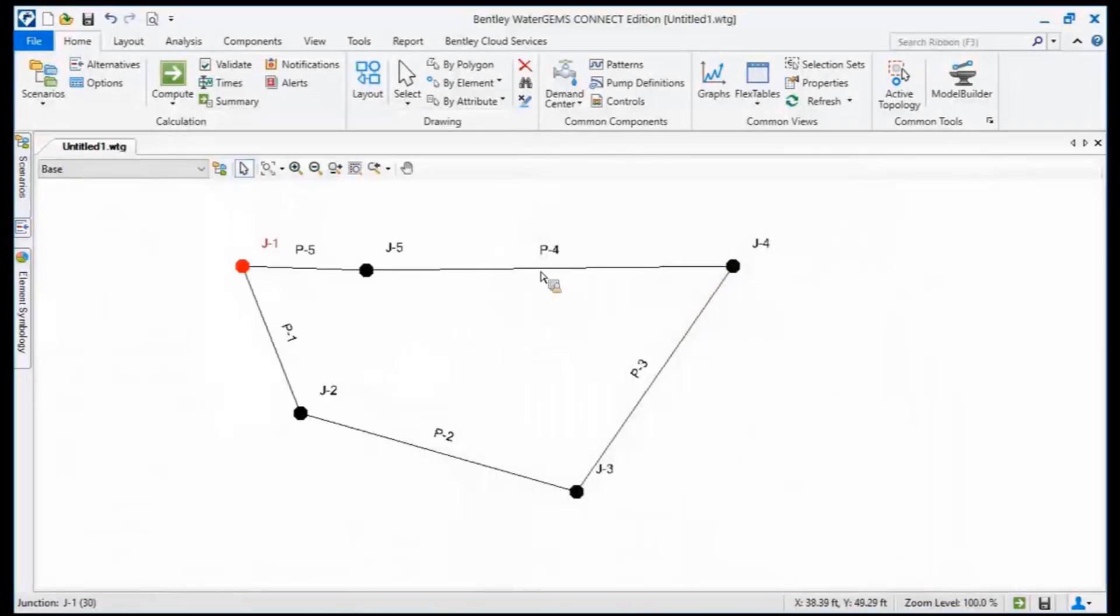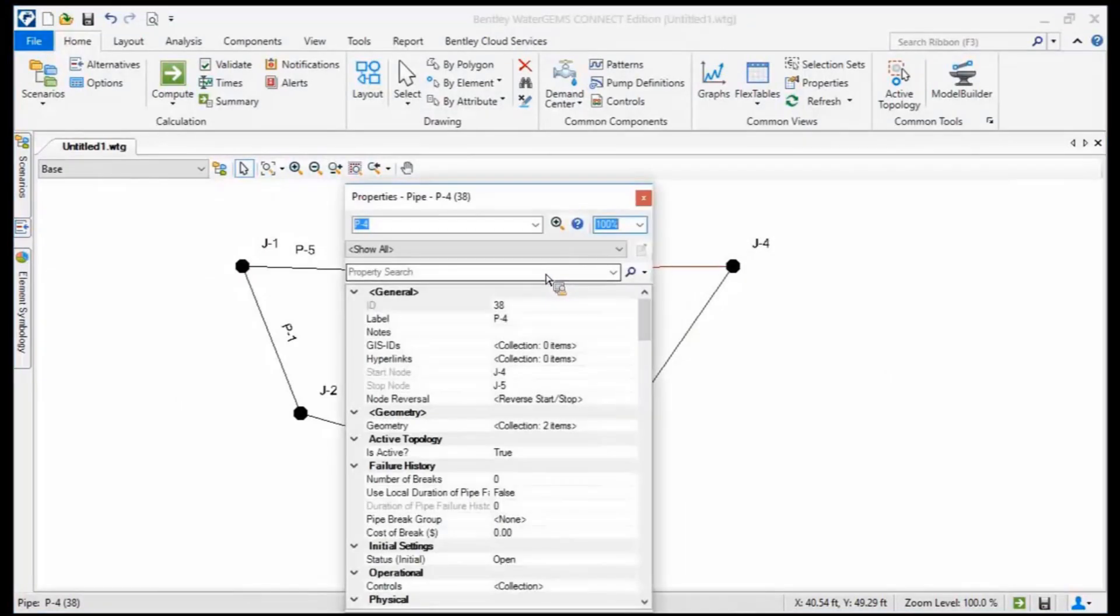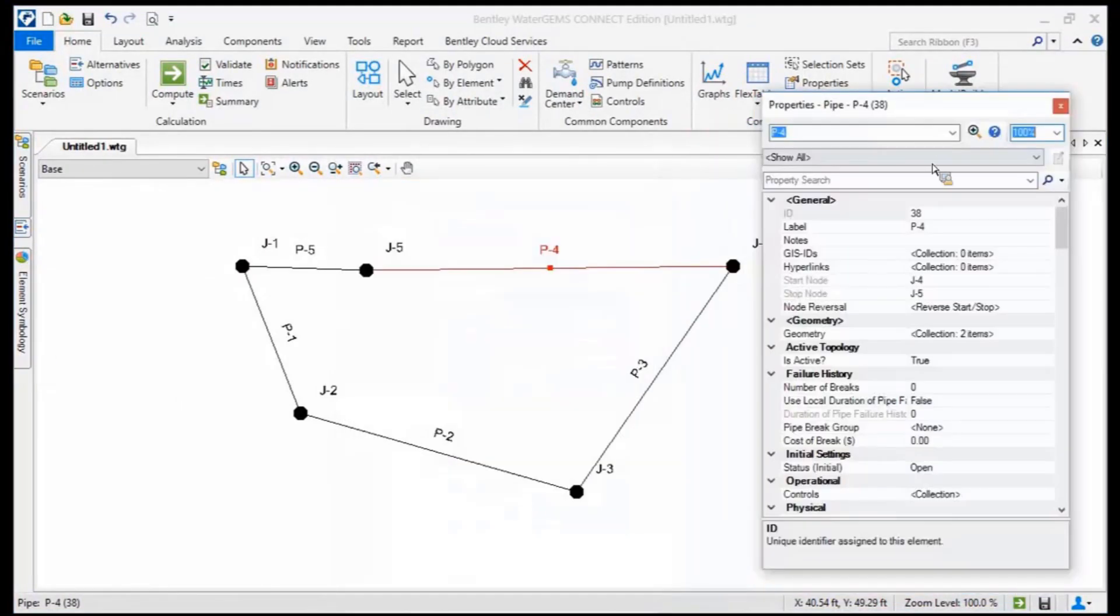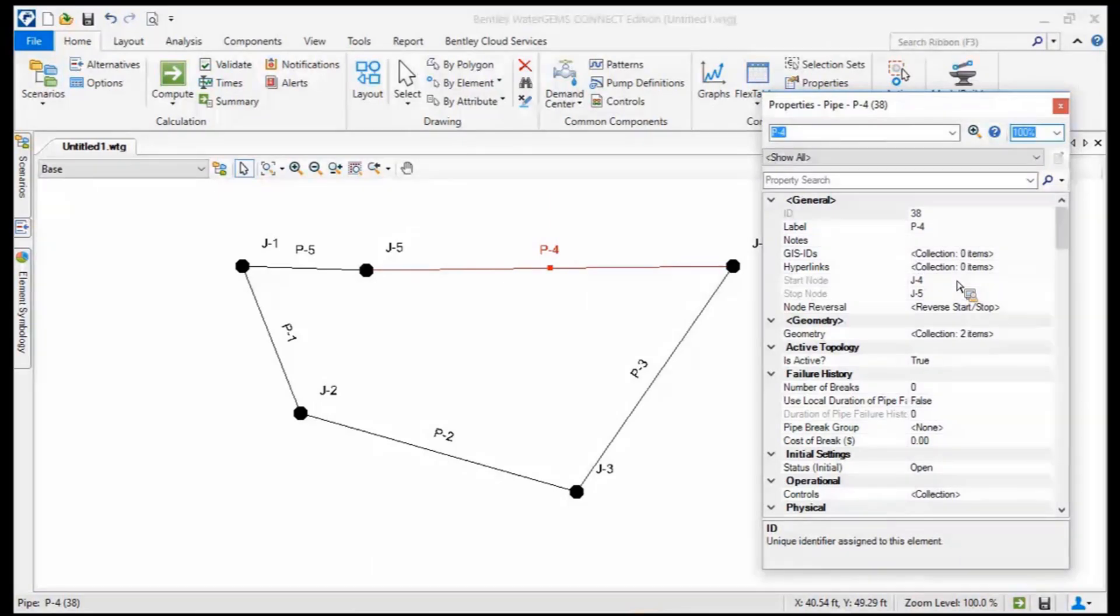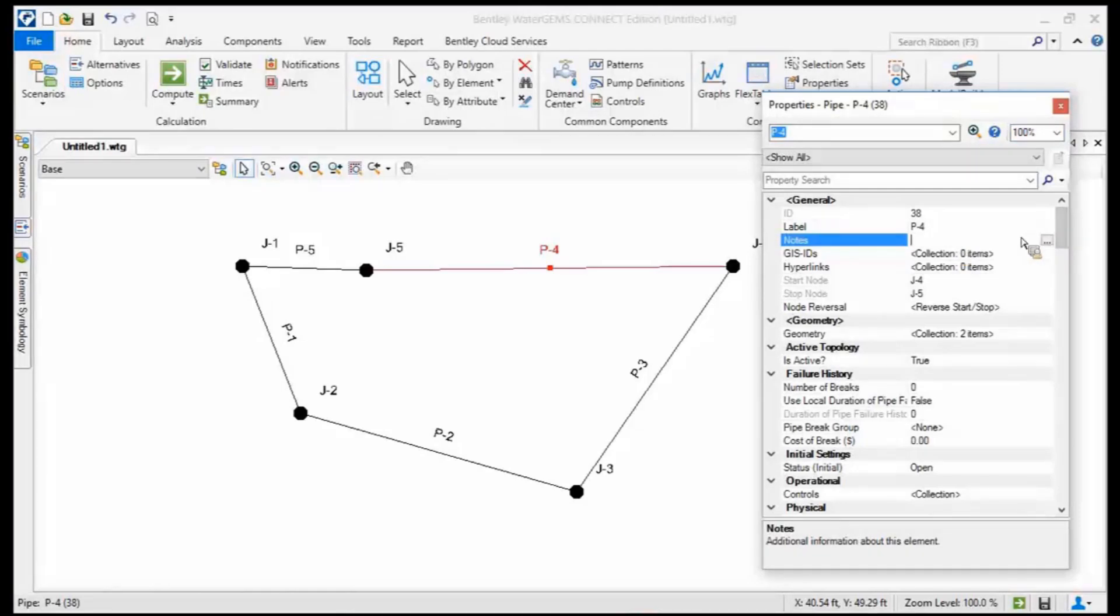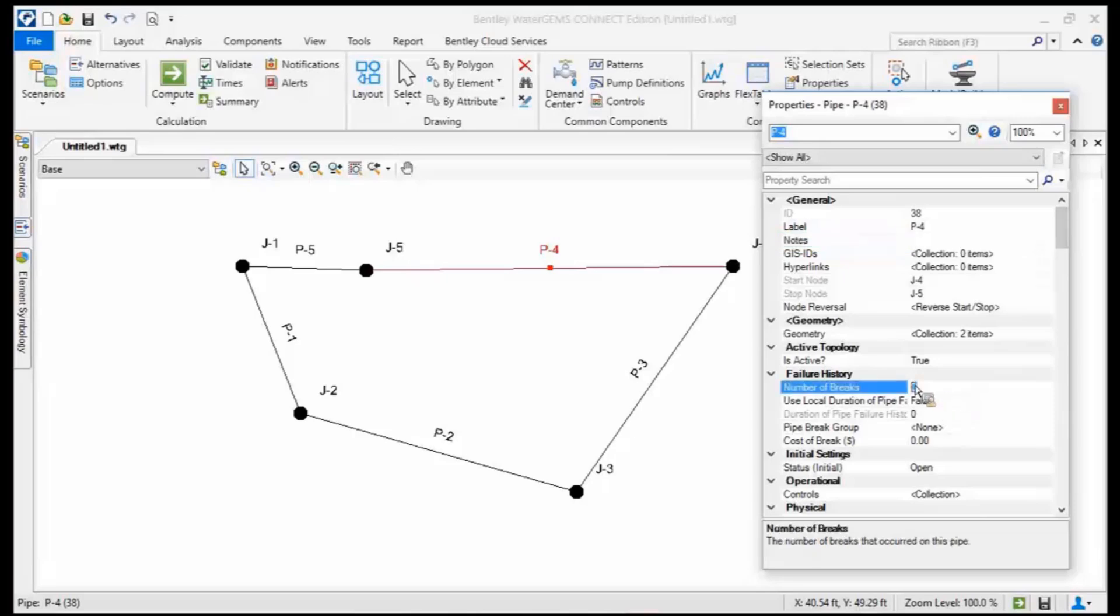However, if you want to modify one element at a time, a simple double click will give you the properties dialog manager. And the properties dialog manager allows you to go in and modify a specific element. In this case, you can put some notes on that pipe. It had a break in say 1986 and 1999. There was a break. So you want to make record of that. Here's the numbers of breaks that you would enter.